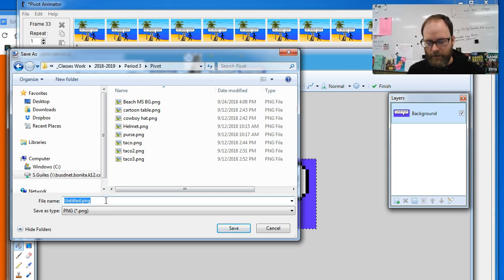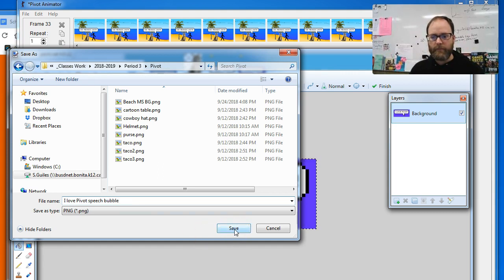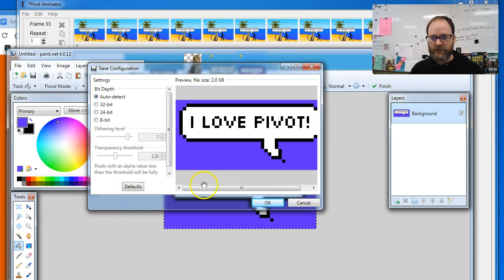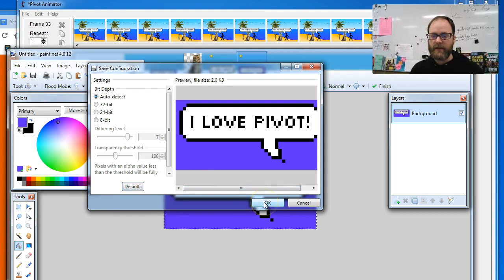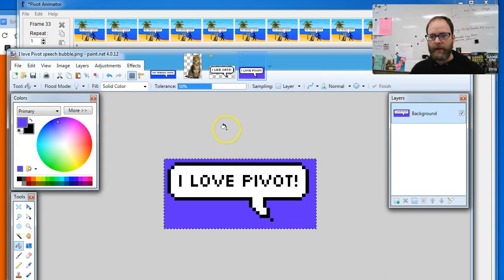Since you're doing this as a Pivot project, you can save it in there. And I'm gonna call it I Love Pivot Speech Bubble. You can name it whatever you want, then click Save. It's a PNG. It's important that it's a PNG. If it's not a PNG, fix that.